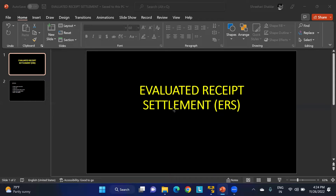There are a few prerequisites for implementing ERS in SAP MM. In vendor master data, the Evaluated Receipt Settlement indicator must be activated — this is done in XK02 in the purchasing data view. Confirmation expected from the purchase order, and the GR/IR and ERS indicators should be activated in the PO. Also, a tax code must be maintained in the PO item.